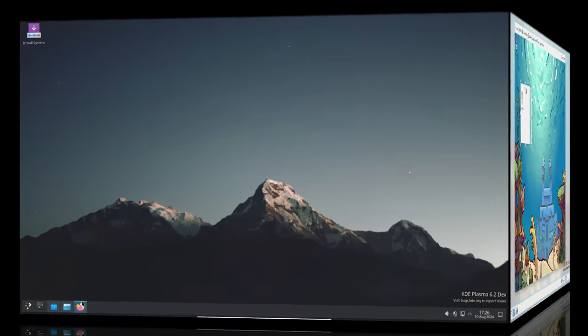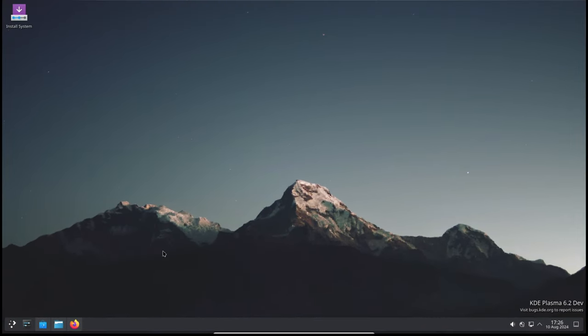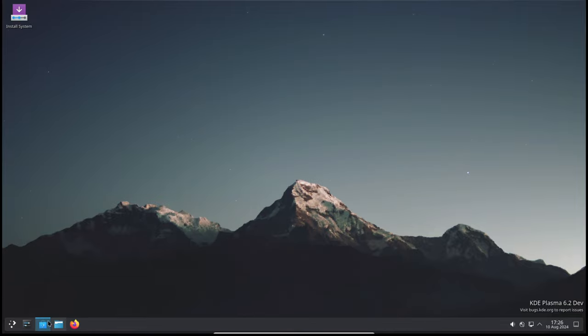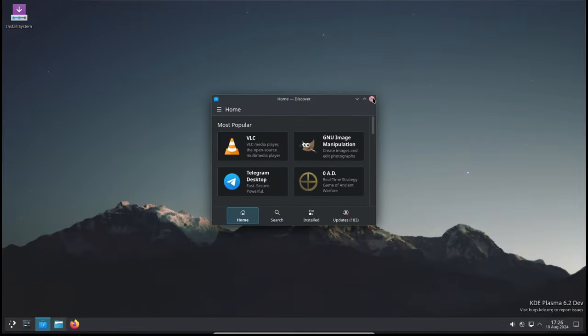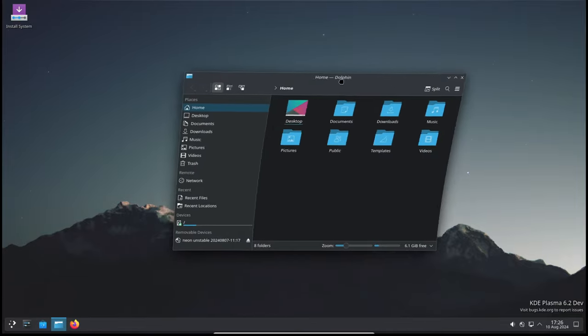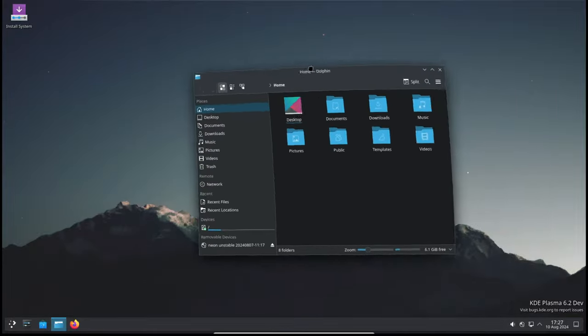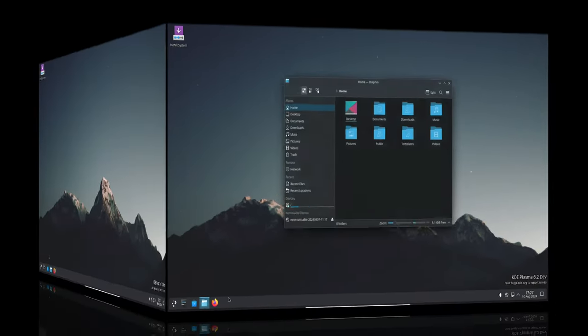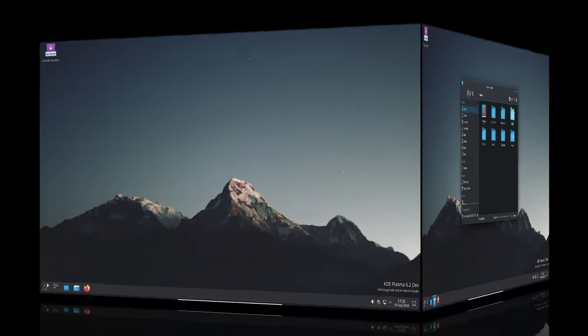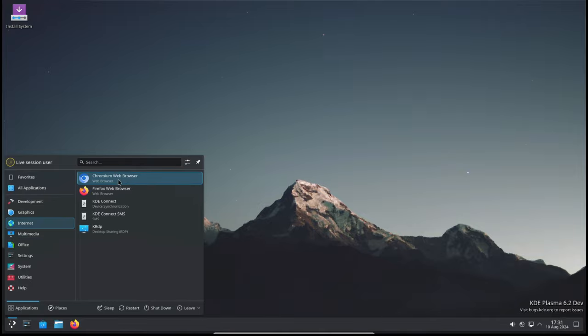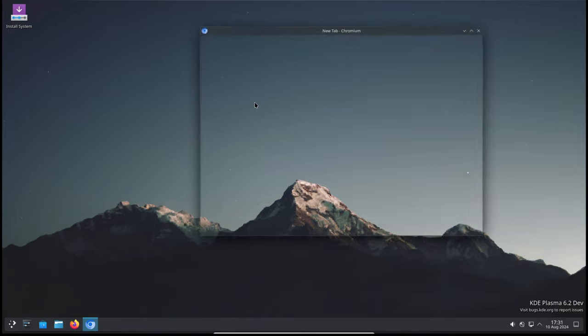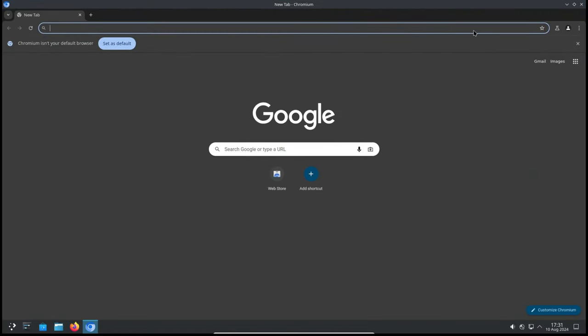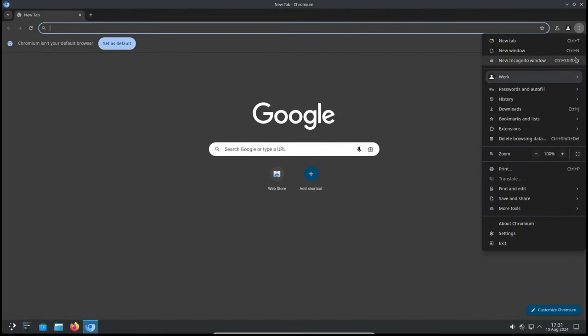Kwin's new triple buffering feature, which was intended to improve performance, was causing stuttering for some users. The latest update fixes this issue, ensuring a smoother experience without the annoying stutter. There was also an issue with dragging screenshots and other files from Plasma notifications into Chromium-based apps. This has been fixed, making it easier to use drag-and-drop functionality between notifications and applications.